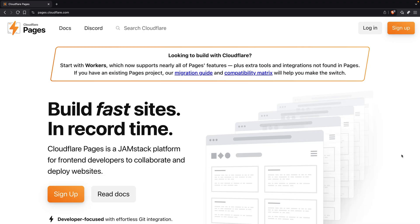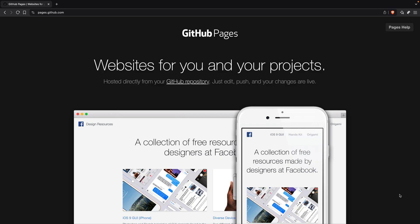Cloudflare and GitHub both offer blazing fast web hosting for free, but which one is the true winner? In this video, I'm comparing these highly underrated hosting options from Cloudflare Pages and GitHub Pages to determine which one is right for you.